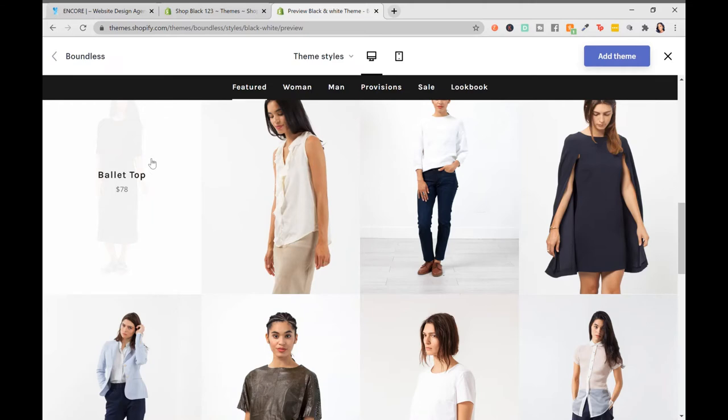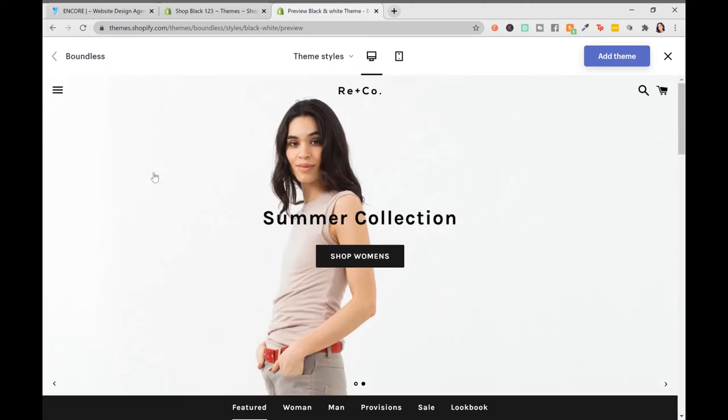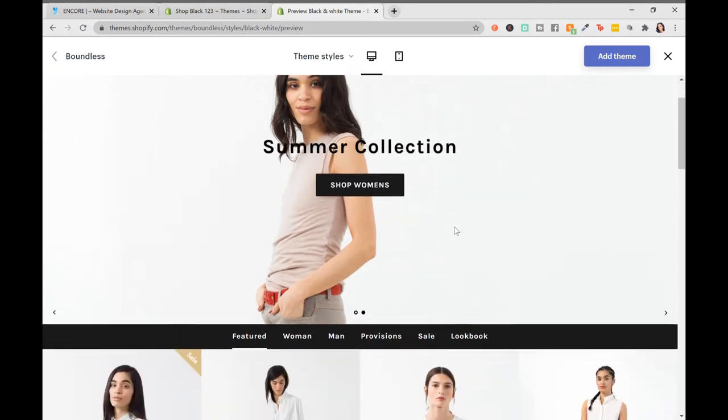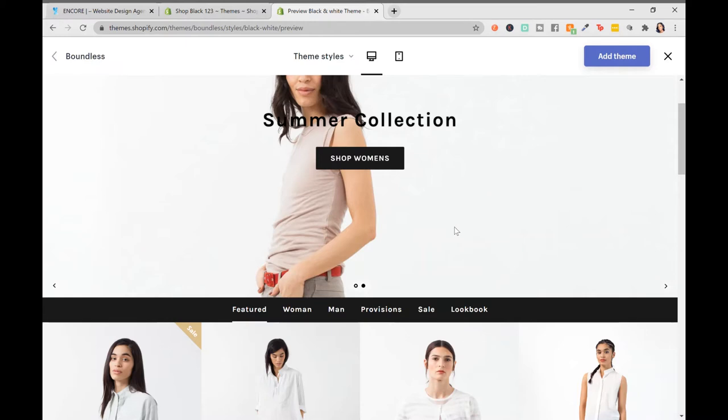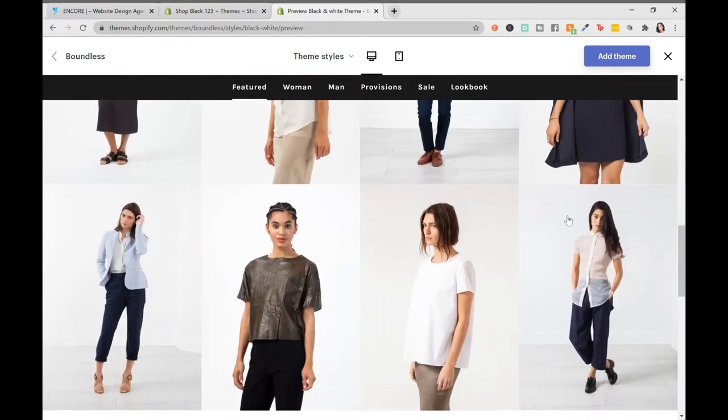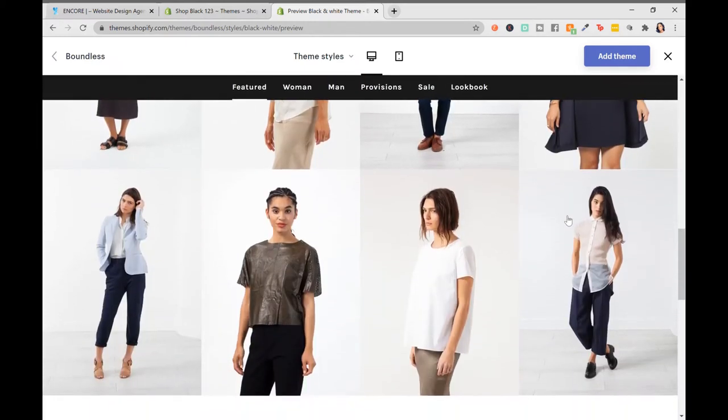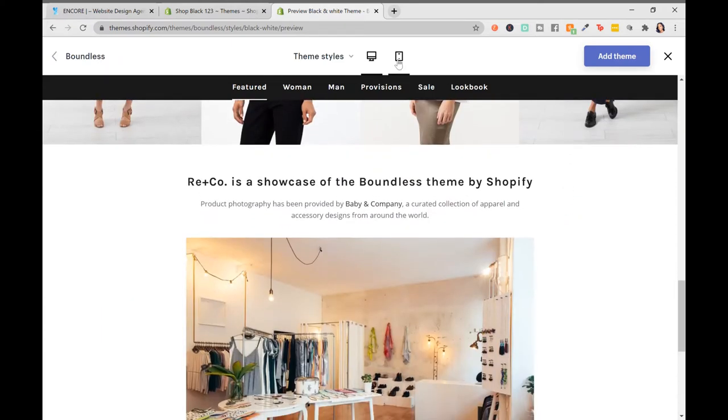Another thing to look for that is very important is the responsiveness of the website, and more importantly, the mobile responsiveness. Is this website easily responsive and transferable and usable on a mobile device? As you know, more people now are using their phones to shop online and browse online.